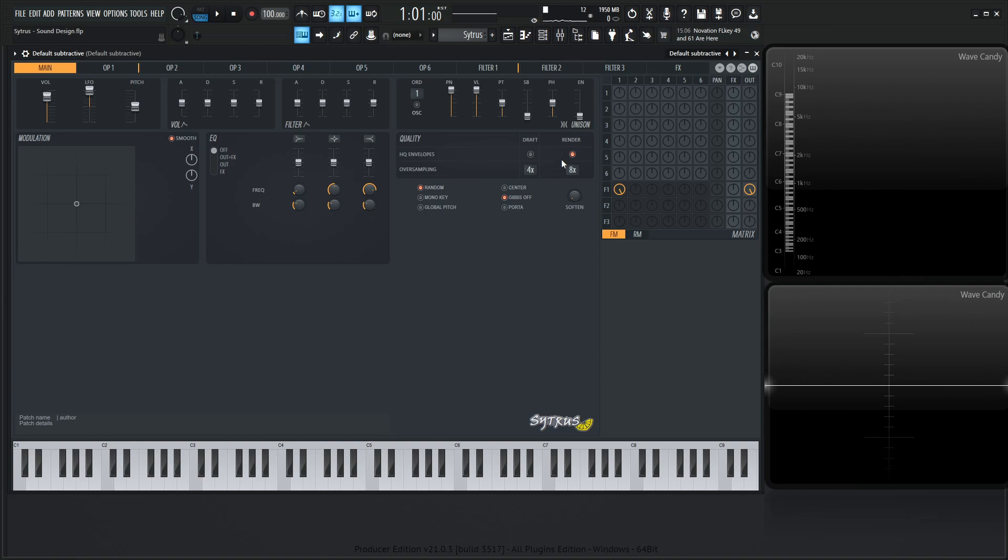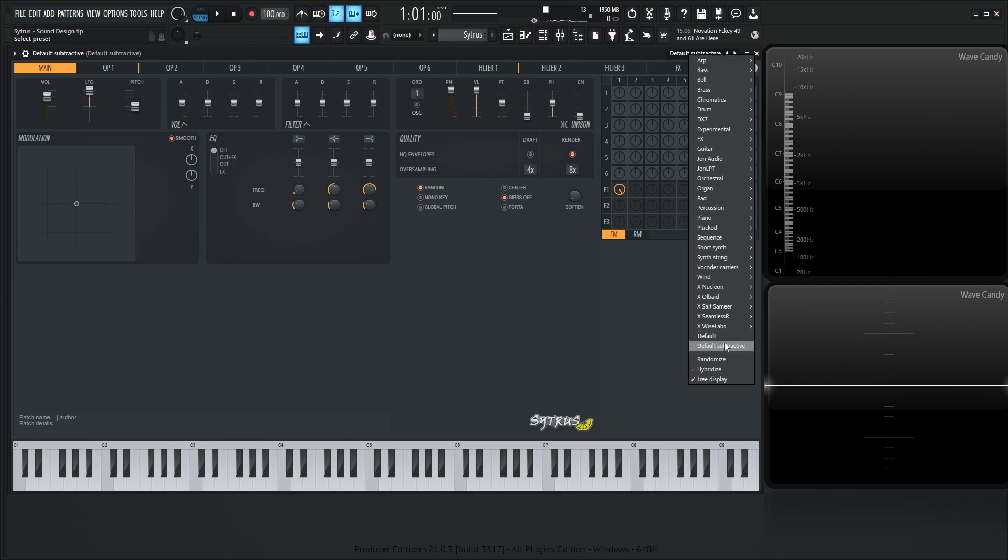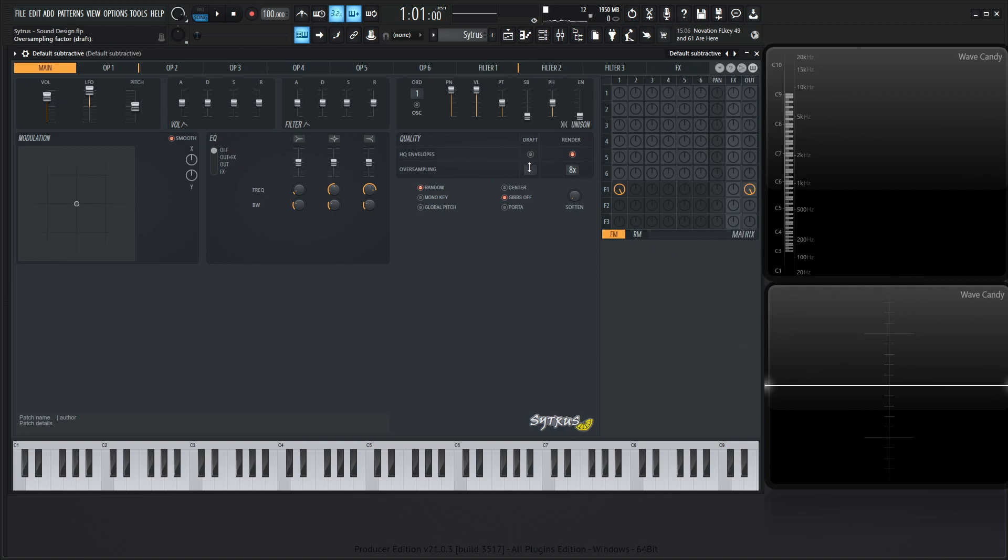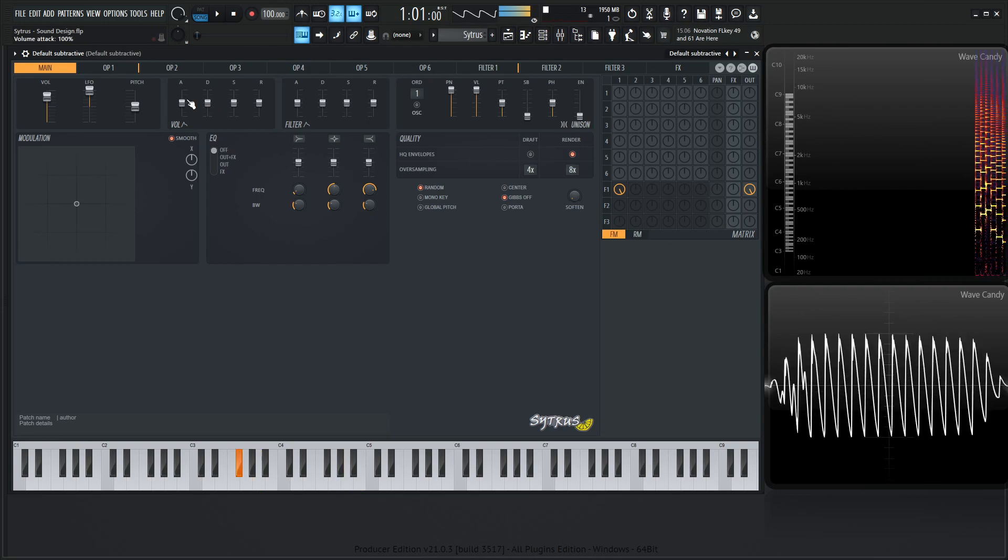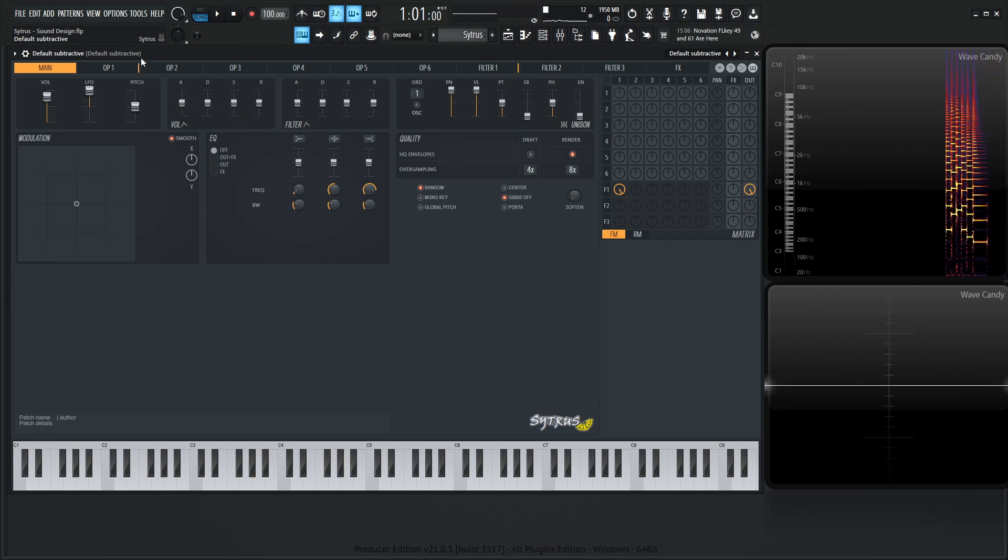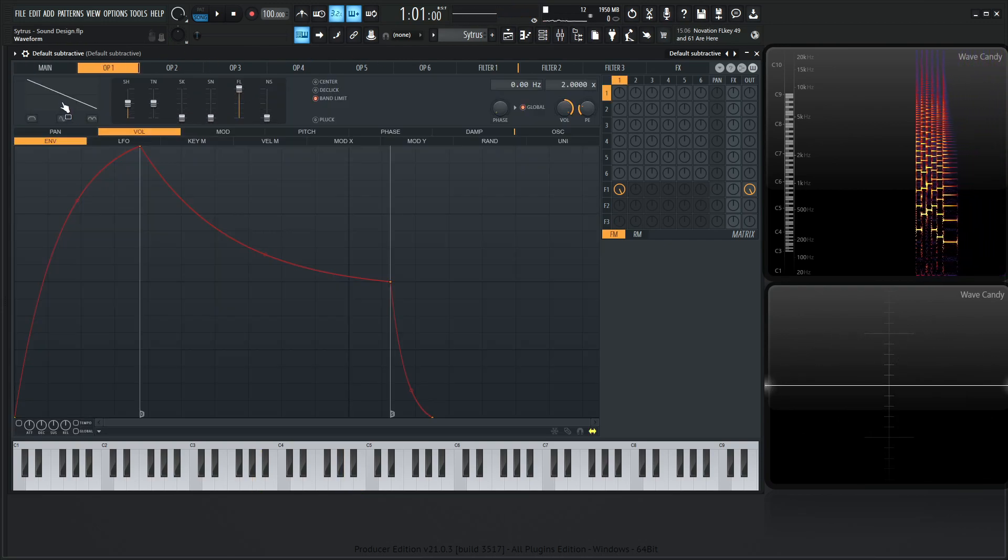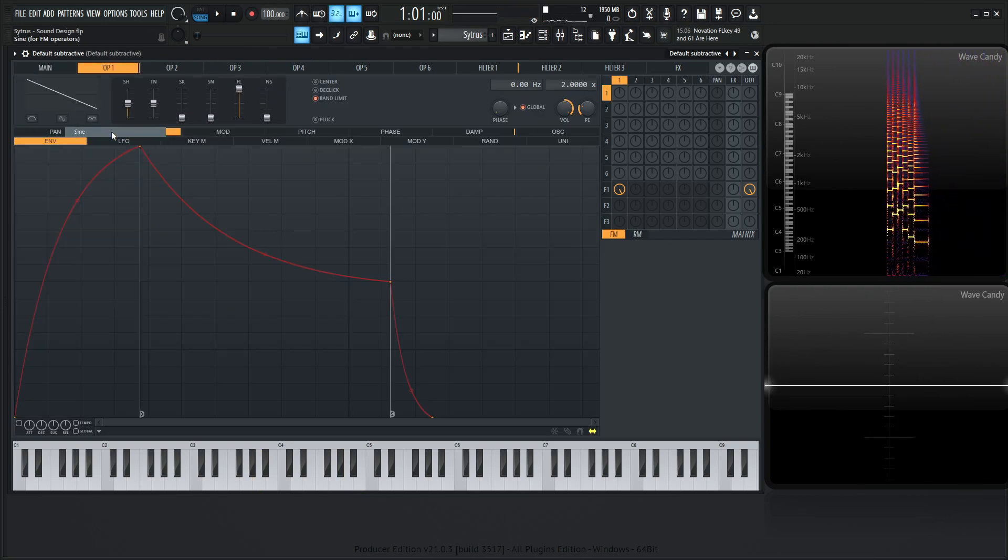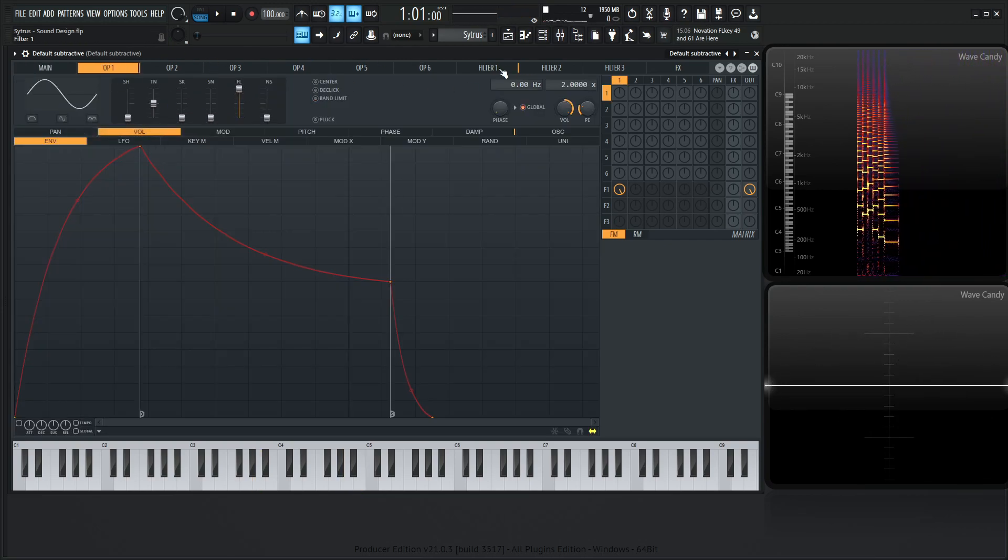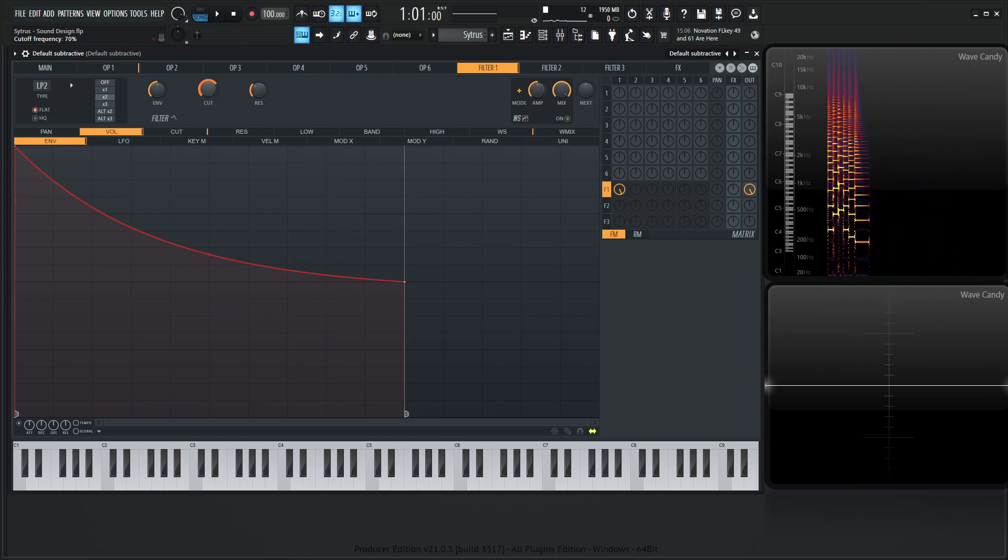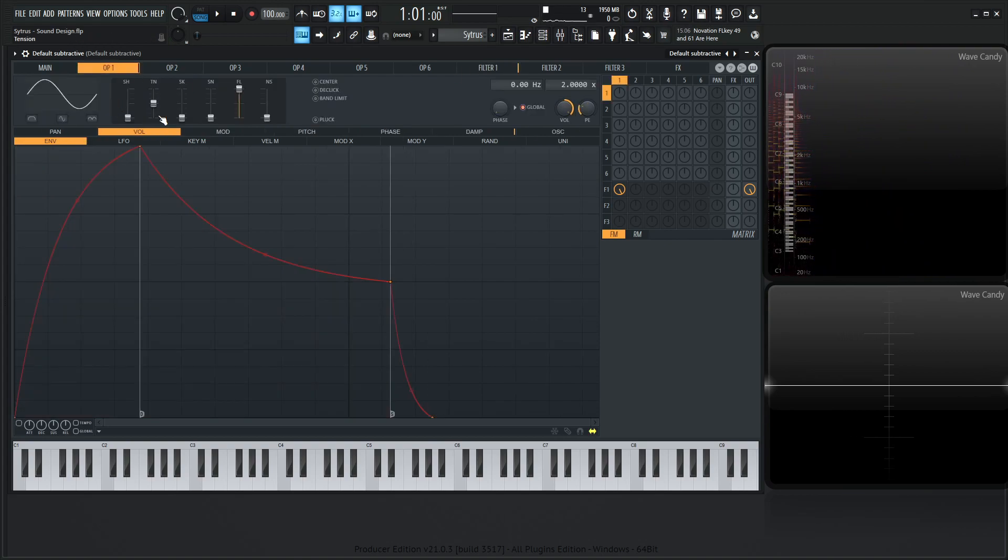So let's go oversampling first, actually default subtractive first, and then change our oversampling to like 4 or something like that. So we have a saw wave. Now let's change this to a sine wave to begin with, and for our filter, let's open this up so we can hear what's going on here.